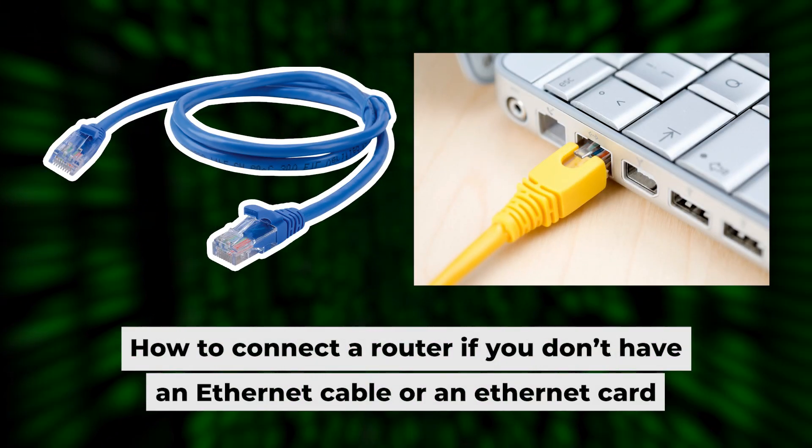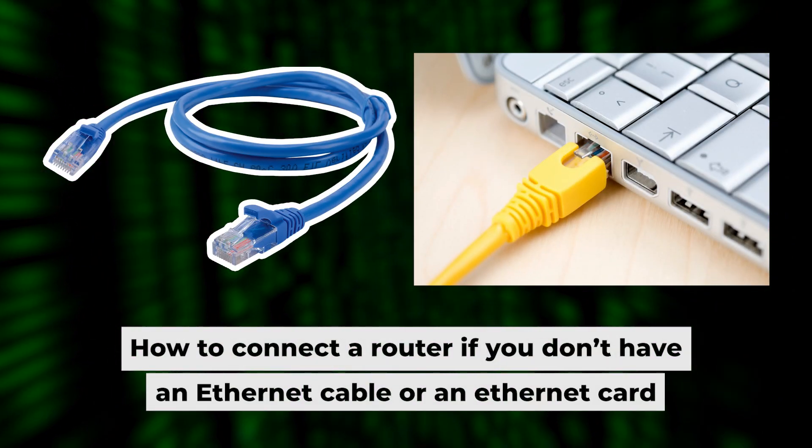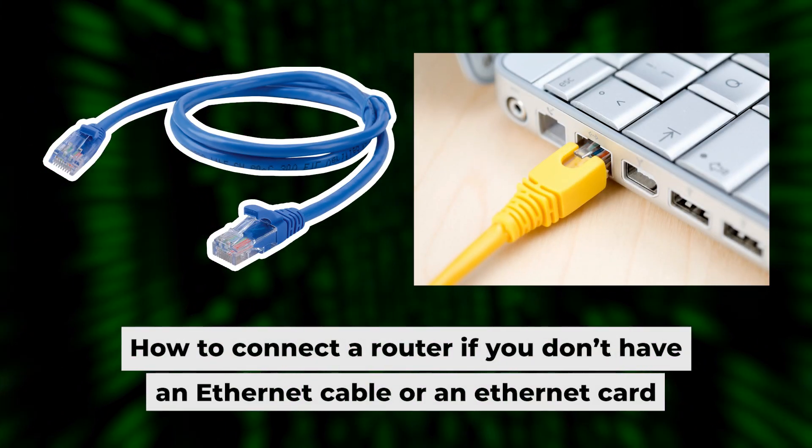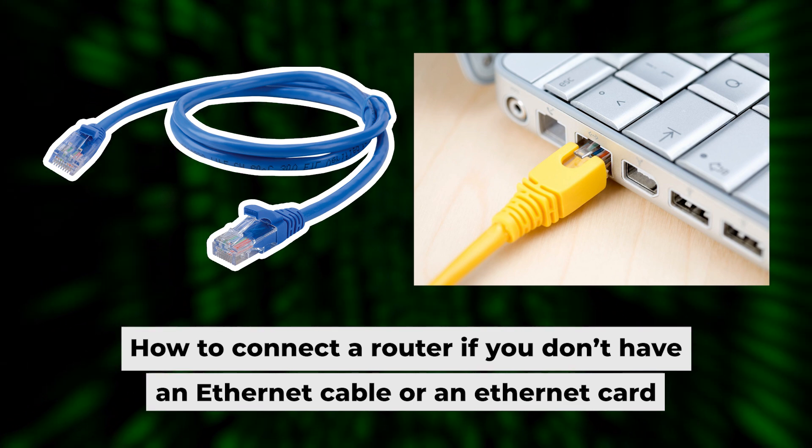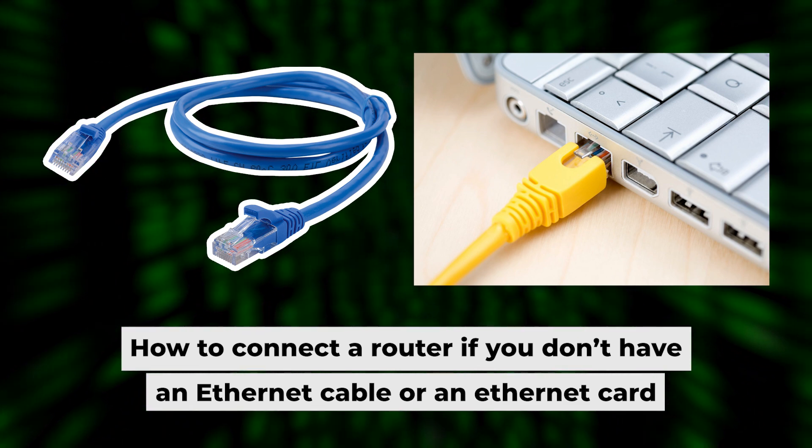But first, let me show you another way to connect the router if you do not have an ethernet cable, or your computer does not have an ethernet port.